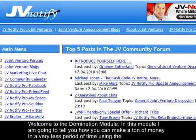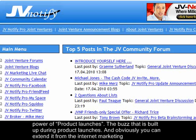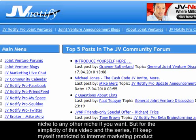Welcome to the domination module. In this module I am going to tell you how you can make a ton of money in a very short period of time using the power of product launches, the buzz that is built up during product launches. You can extend this from the internet marketing niche to any other niche if you want.